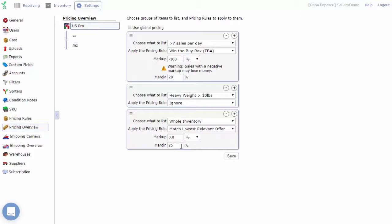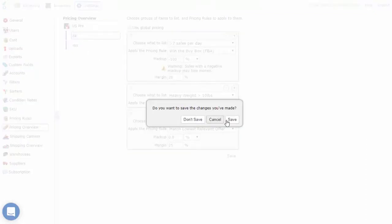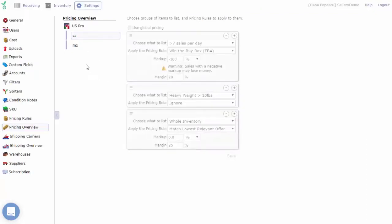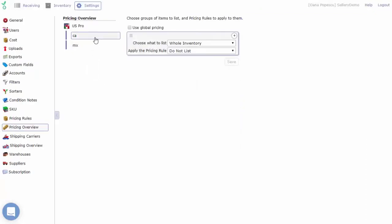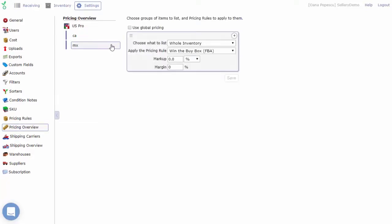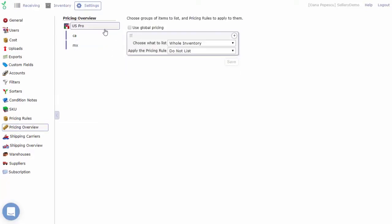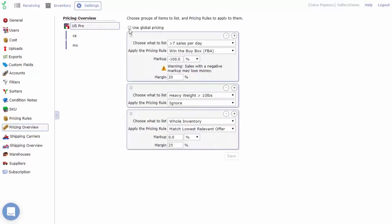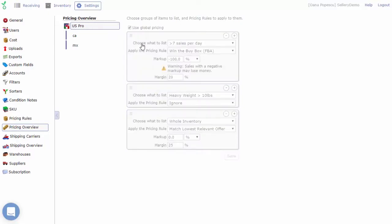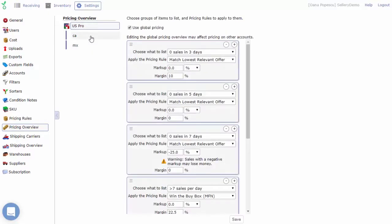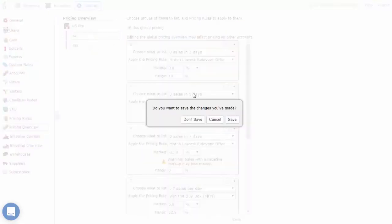If you're selling on multiple venues, you will see all those accounts listed separately. You can define different strategies per venue or you can apply the same strategy across all venues by selecting the use global pricing option.